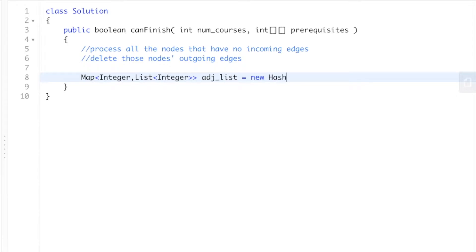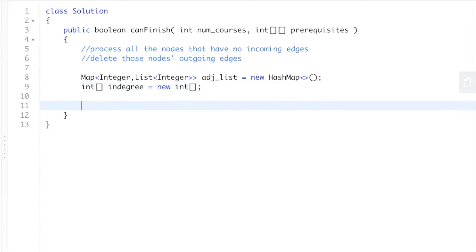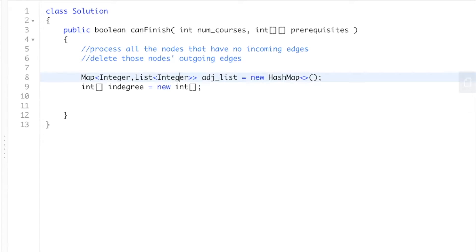We create a new HashMap for the adjacency list. Now we need to keep track of the number of incoming edges, so we create an int array called indegree of size num courses. Just to clarify: the nodes in the prereqs array range from zero to num courses minus one. So AI and BI in the prereqs are just nodes or edges in the prerequisites array.